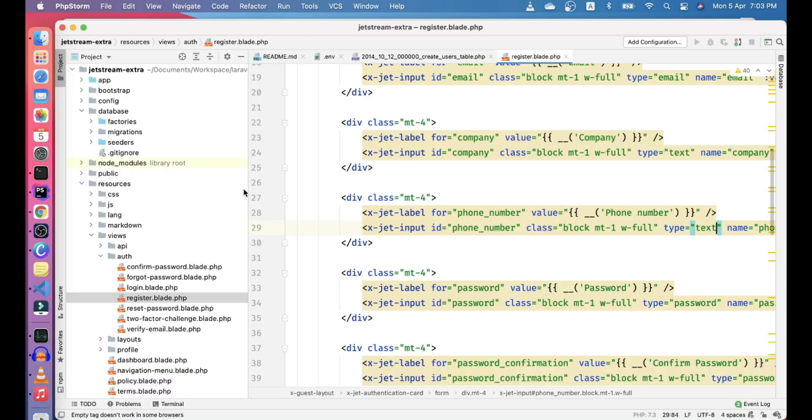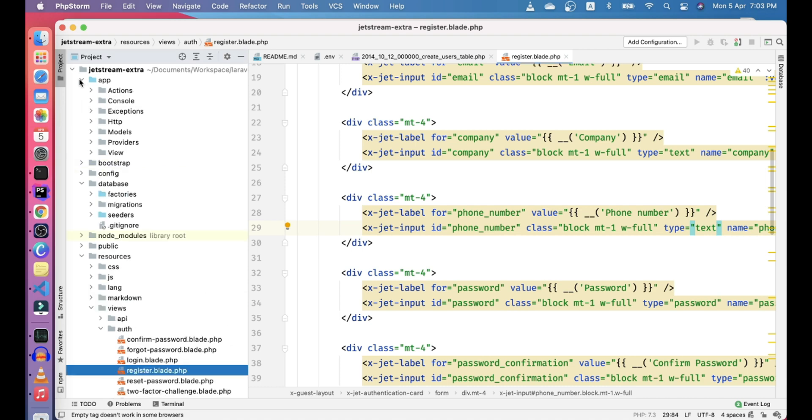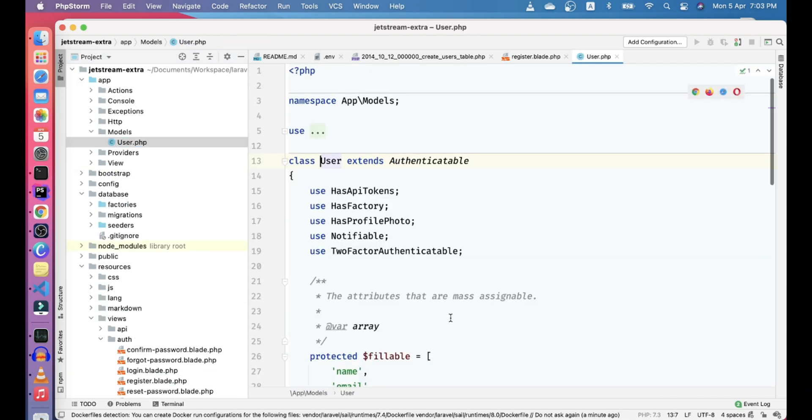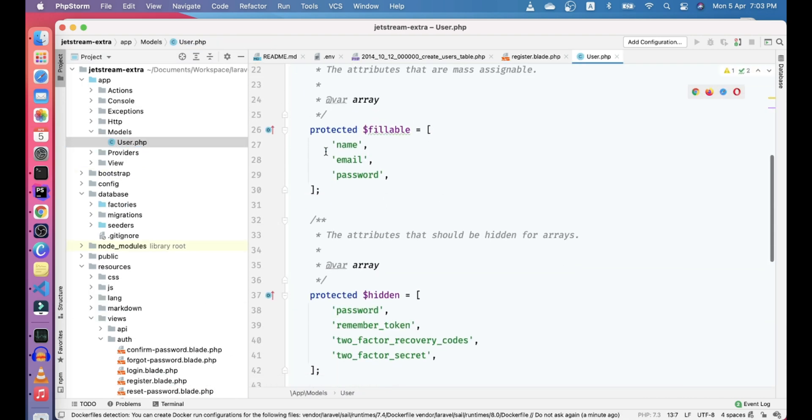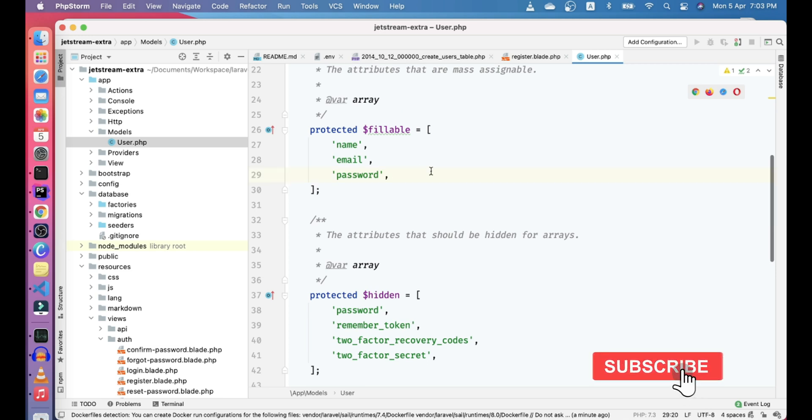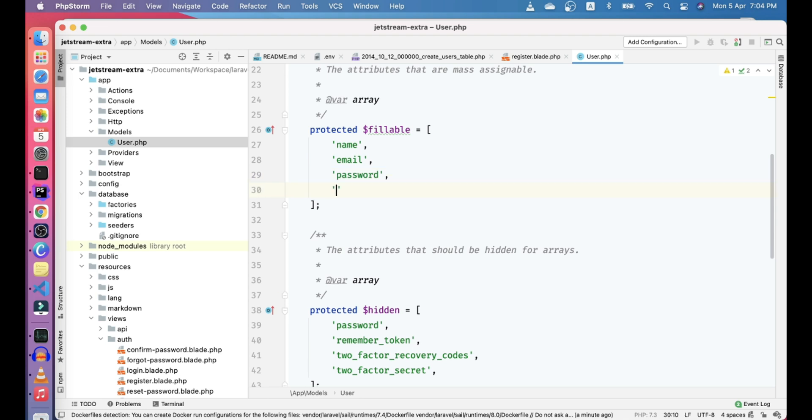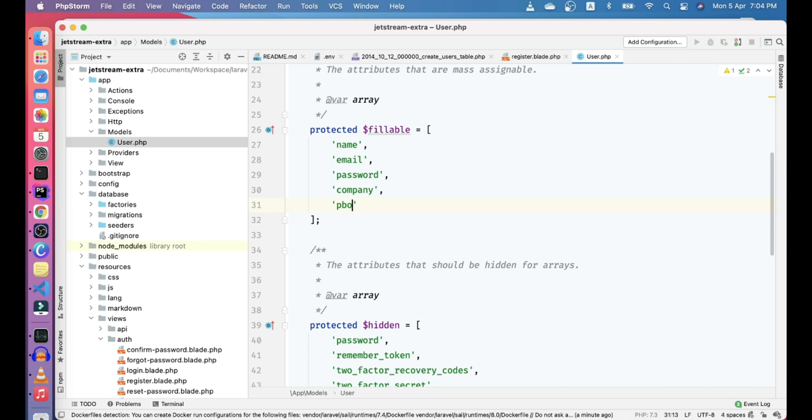So the next thing that we need to do is we need to add these fields to the model as well. So in the model fillable, actually if it is not in fillable, so it will fail. There are two ways to create the model, you know, like one is fillable and the other one is you have to set the fields one by one. So we will look at both of these scenarios. So let's go ahead and write company and let's set phone number. So now this is done here.